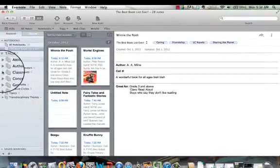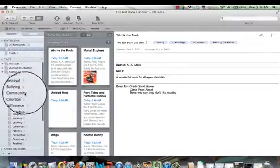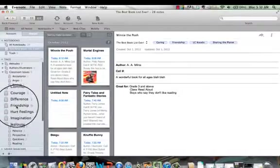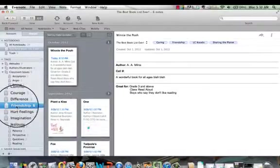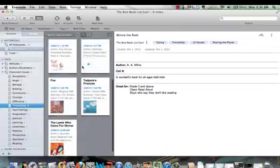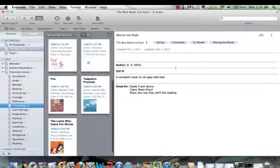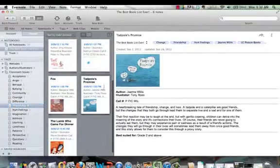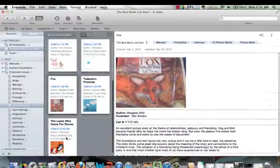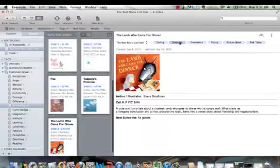Classroom issues, you might want to look for some books on friendship. So by clicking over here, you find all the books that have been tagged with the friendship tag. You can see up here, each of them has friendship in its tagline.